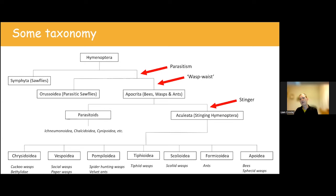Within the Aculeata we also have parasitoids — not just in the Parasitica. These lay their eggs on the host and develop usually as an external ectoparasite. In terms of nesting diversity, there are lots of different ways and places where wasps construct nests and provision for their offspring. The majority will either be aerial cavity nesters or fossorial ground nesters.